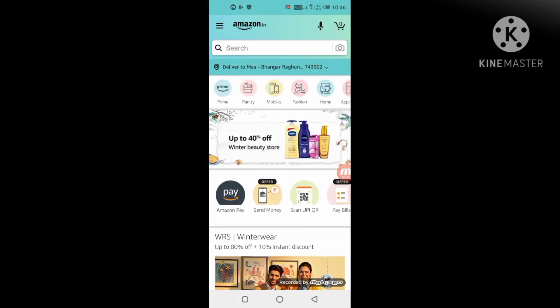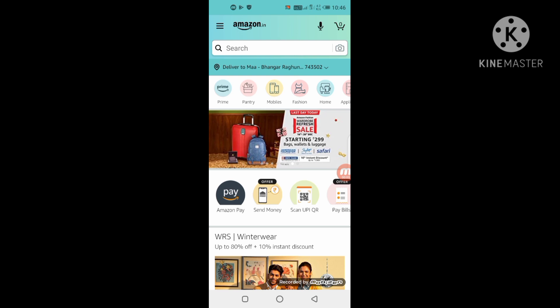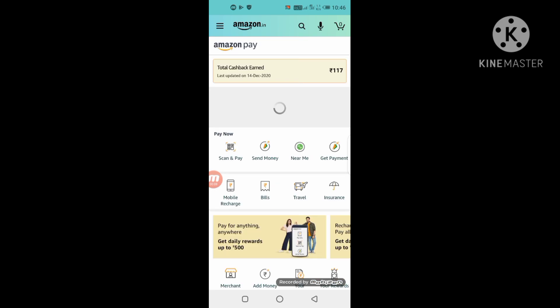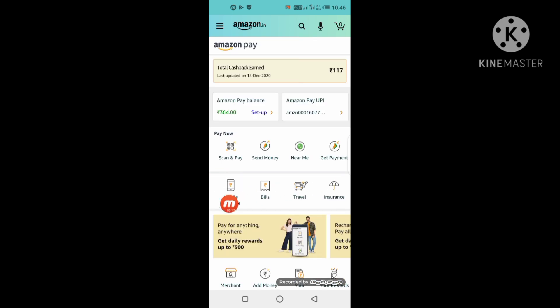I am so excited to watch this smartwatch live. So friends, first of all, the Amazon app is open. Amazon is in the middle of the page. Amazon Pay is the option. After that, you will have the options below: mobile recharge, bill pay, travel, insurance.